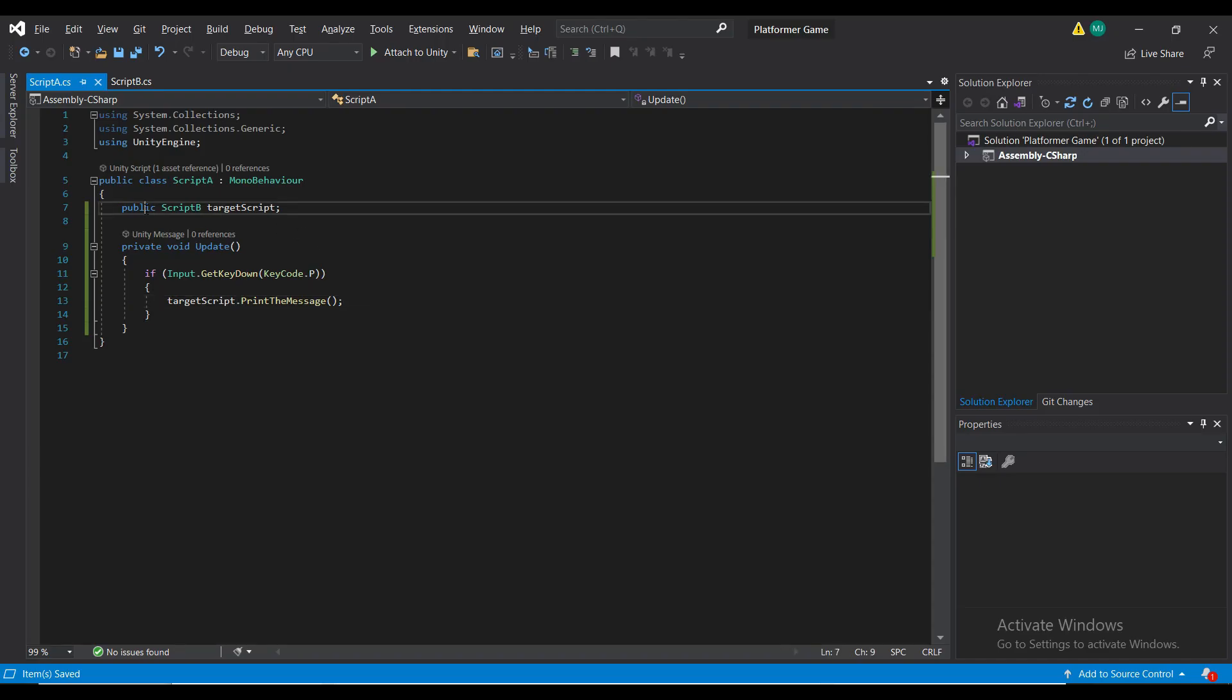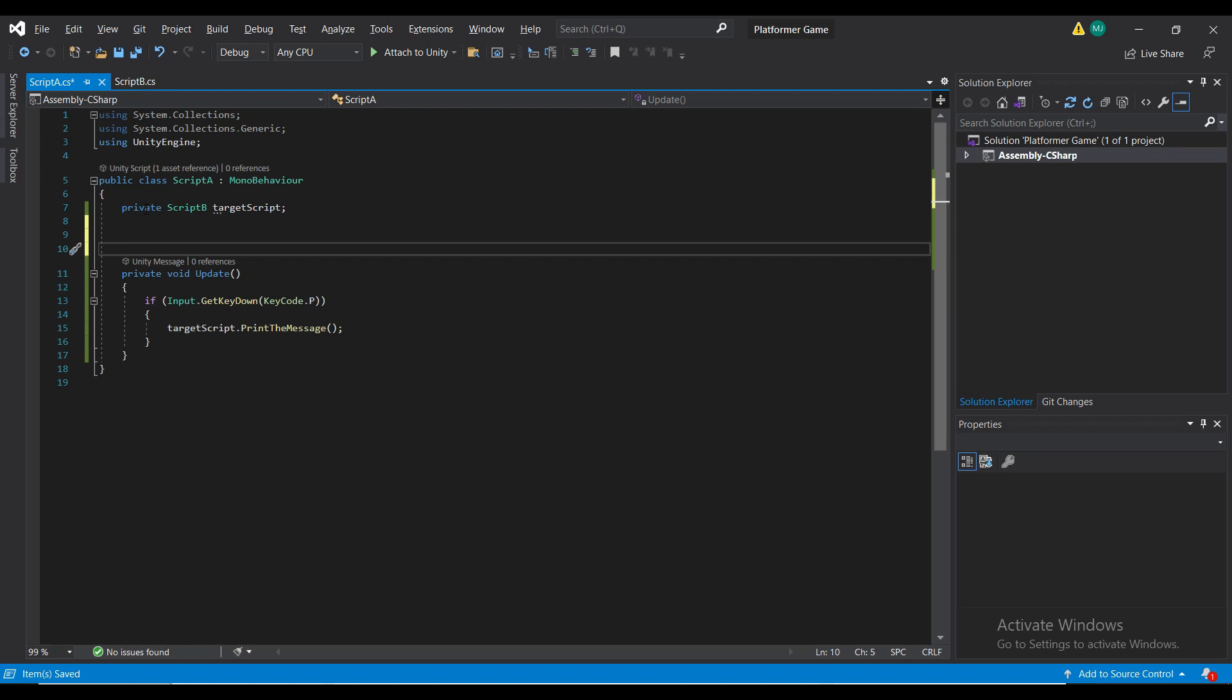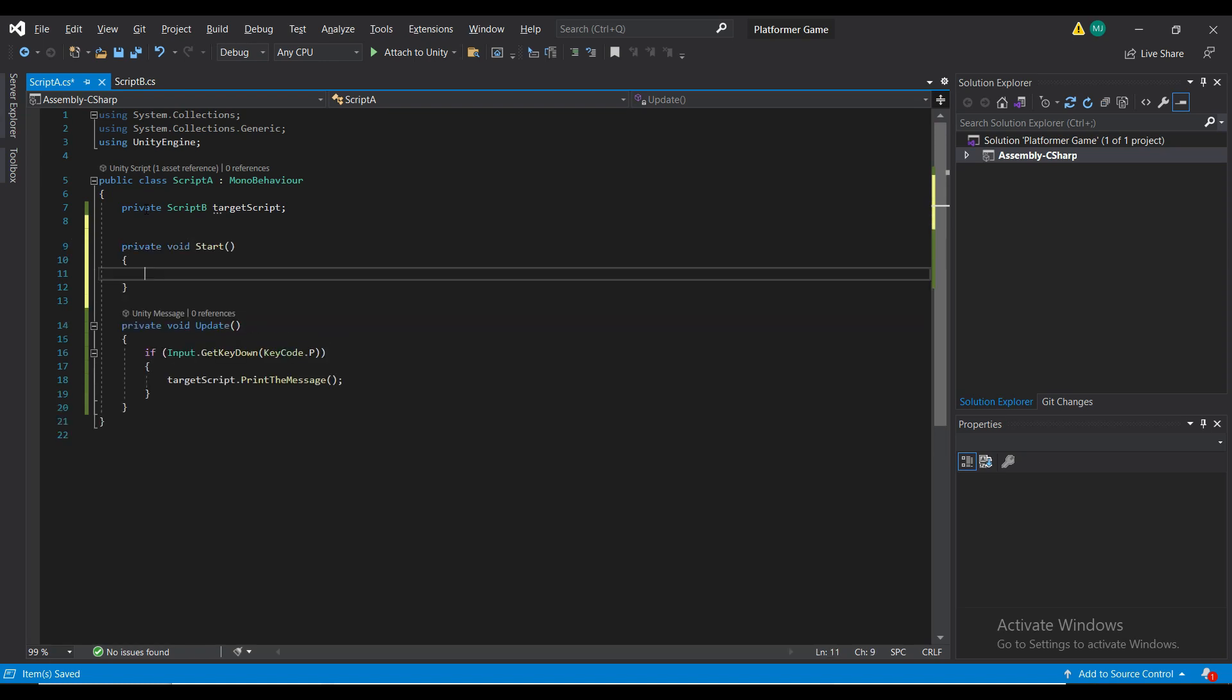This works great when you can manually attach the reference before the game even starts, but sometimes you have to do it dynamically. So let me show you a few ways that you can do this.